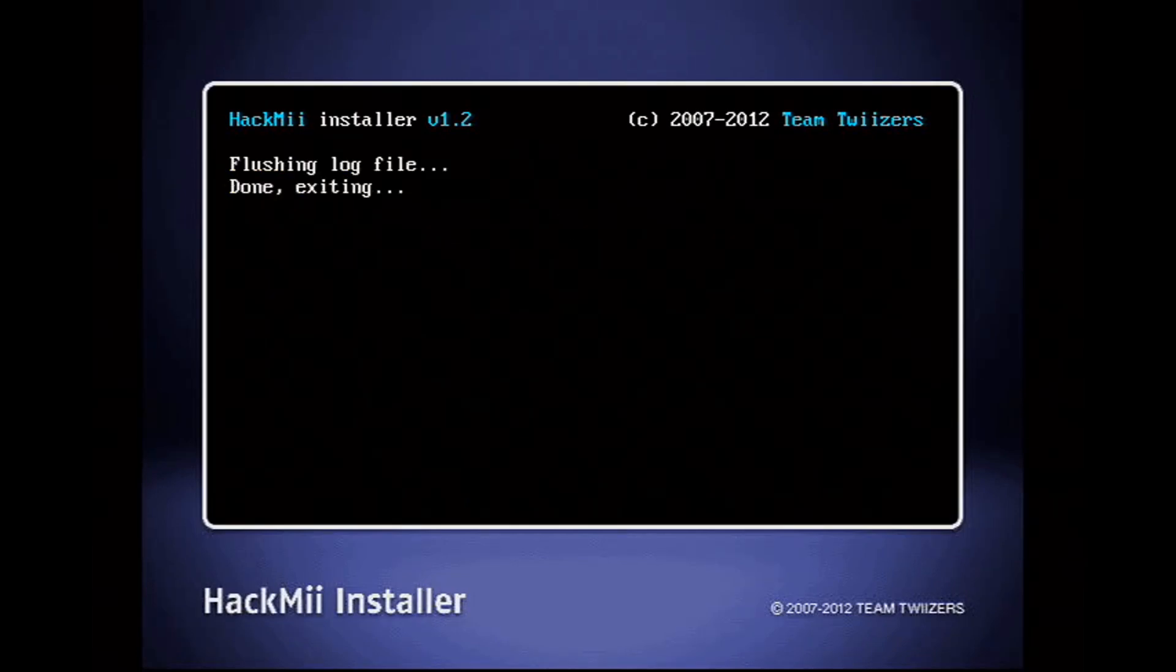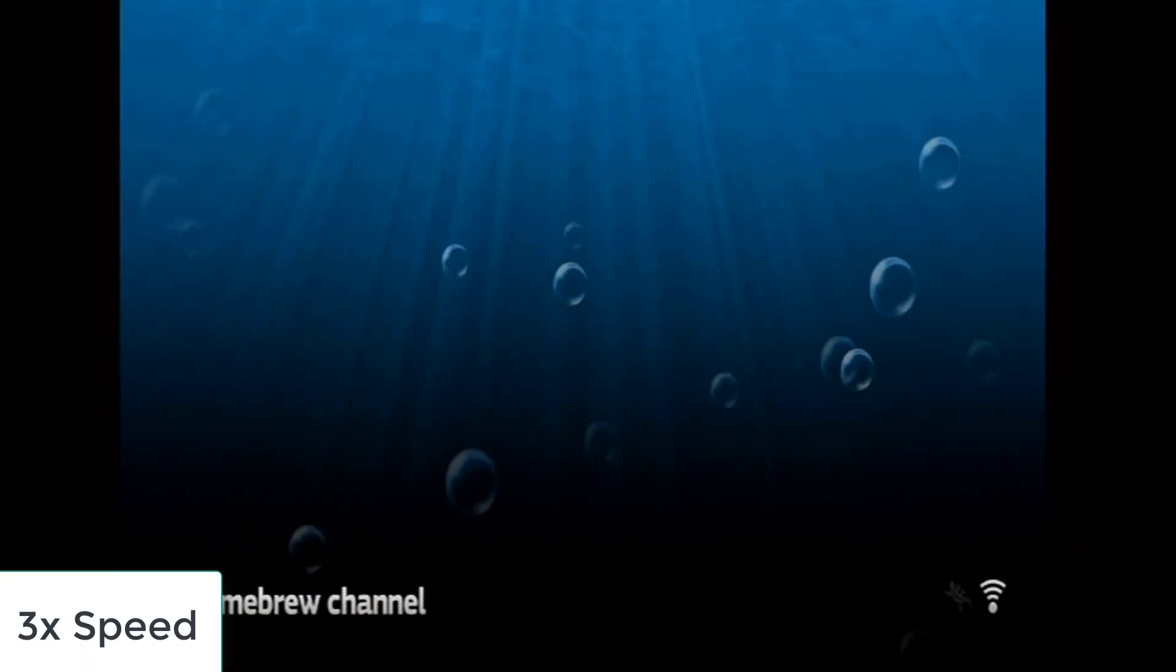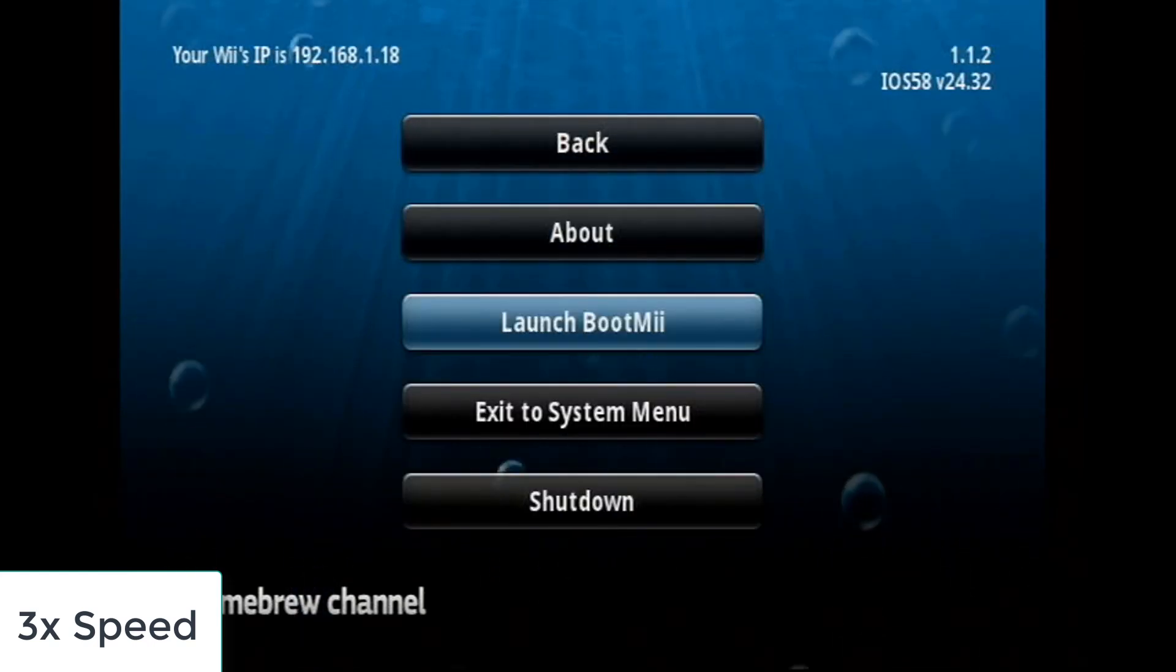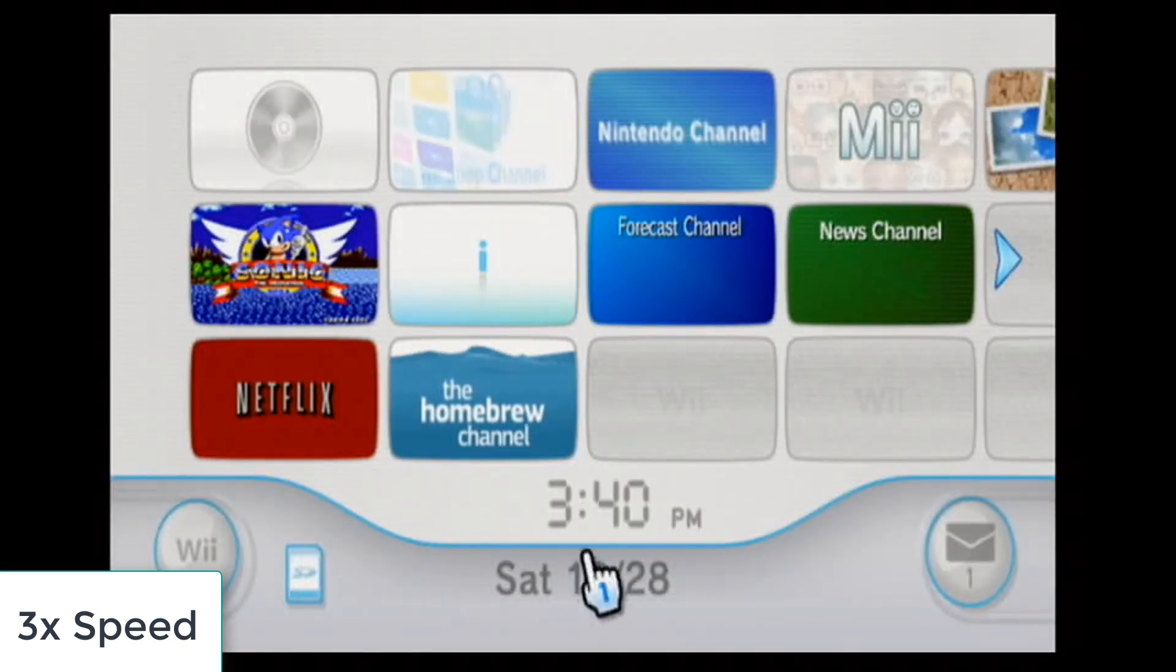Upon exiting, the Homebrew channel loads up. I will exit to the system menu, and now you can see the Homebrew channel icon in my list of Wii software.